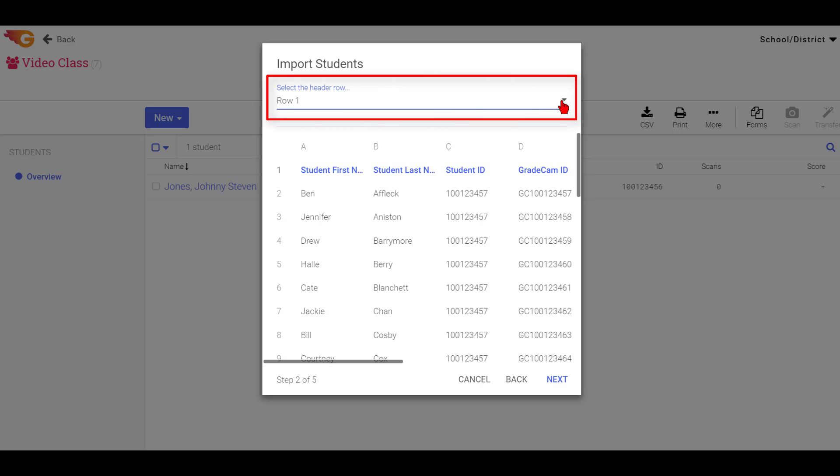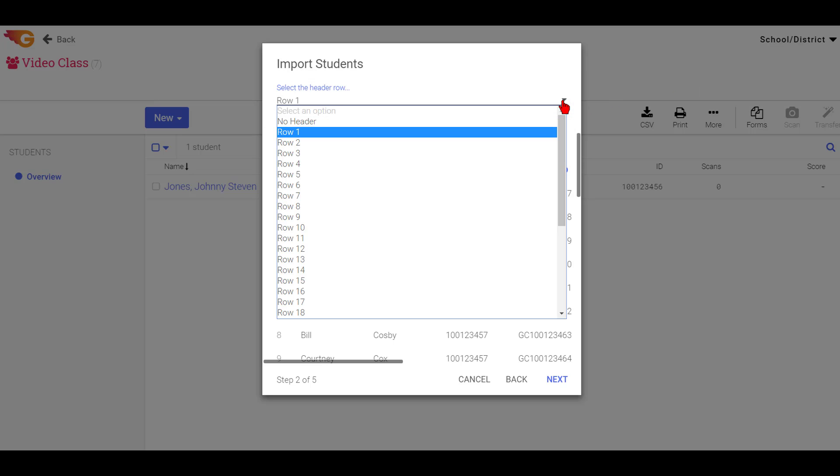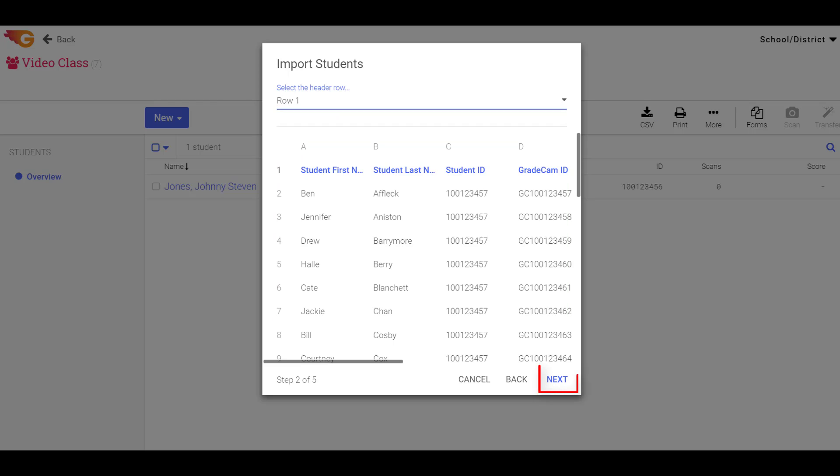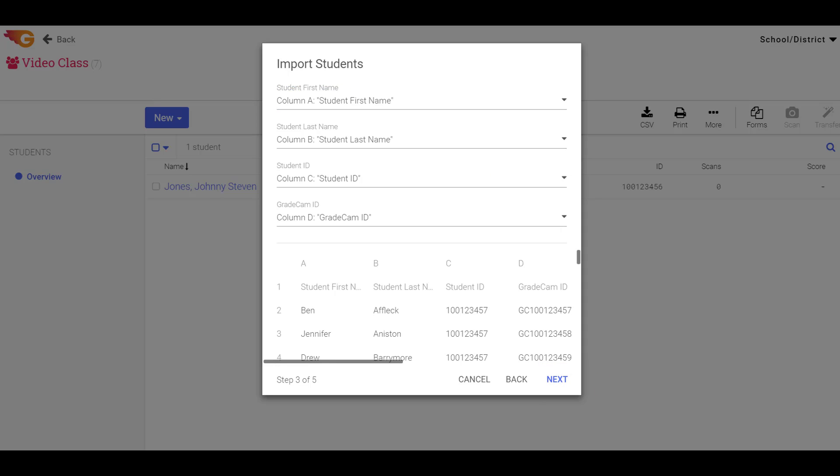Next, choose the header row that identifies the contents of each column and then select the Next button. If no header row is used in the file, choose No Header.